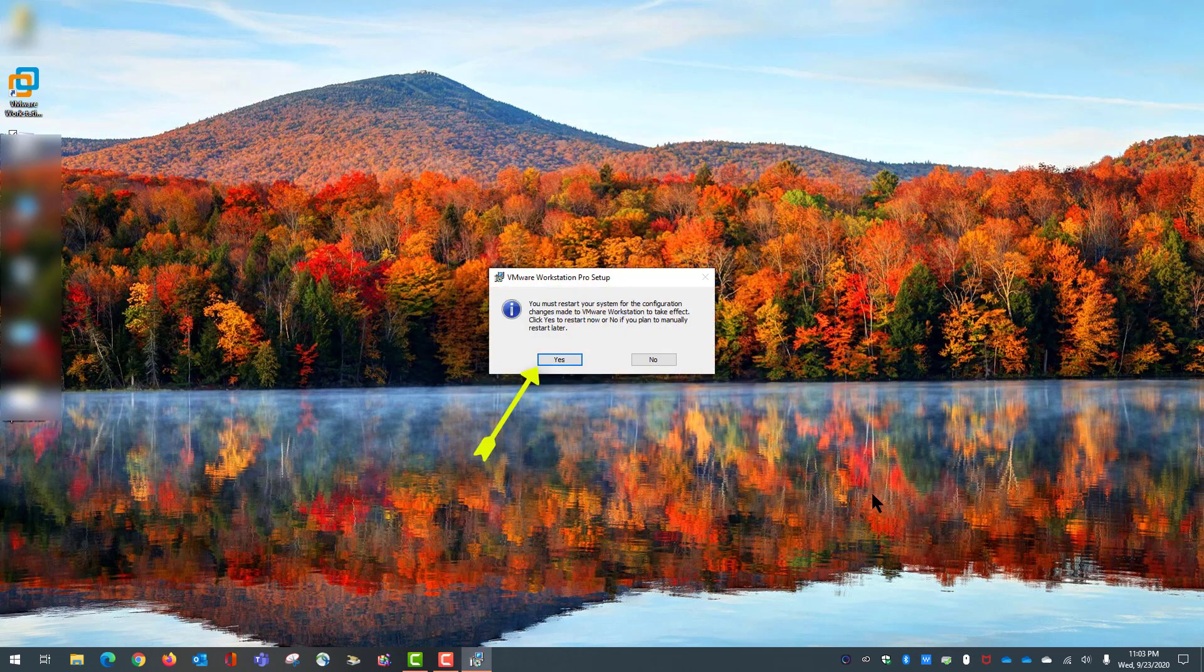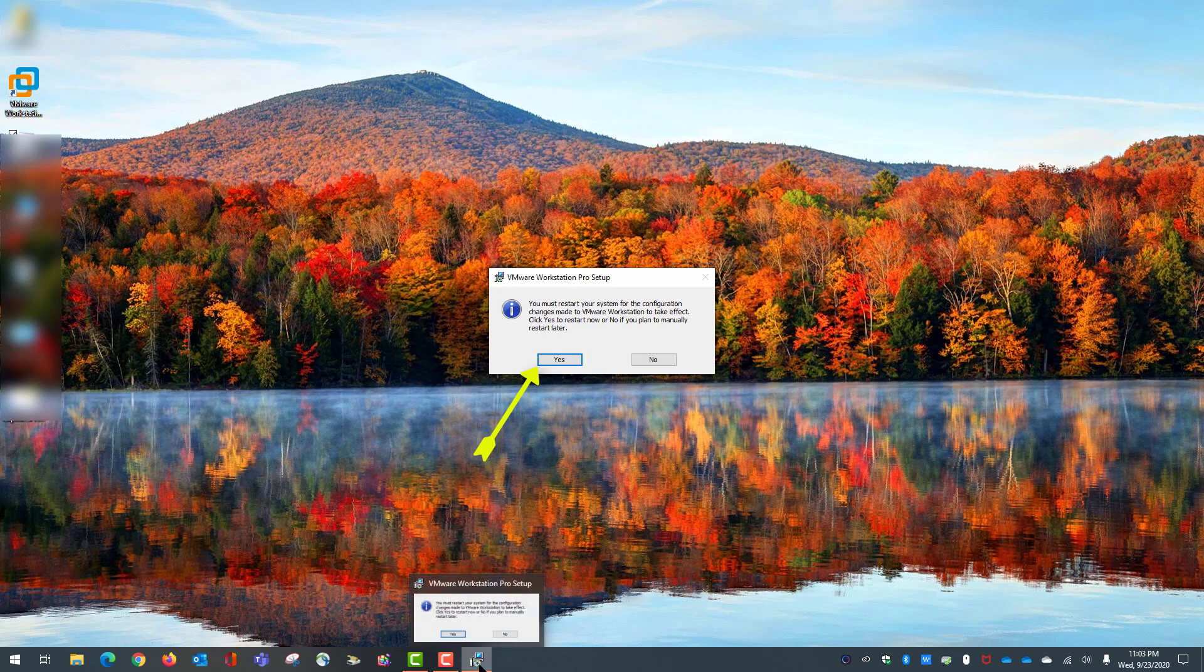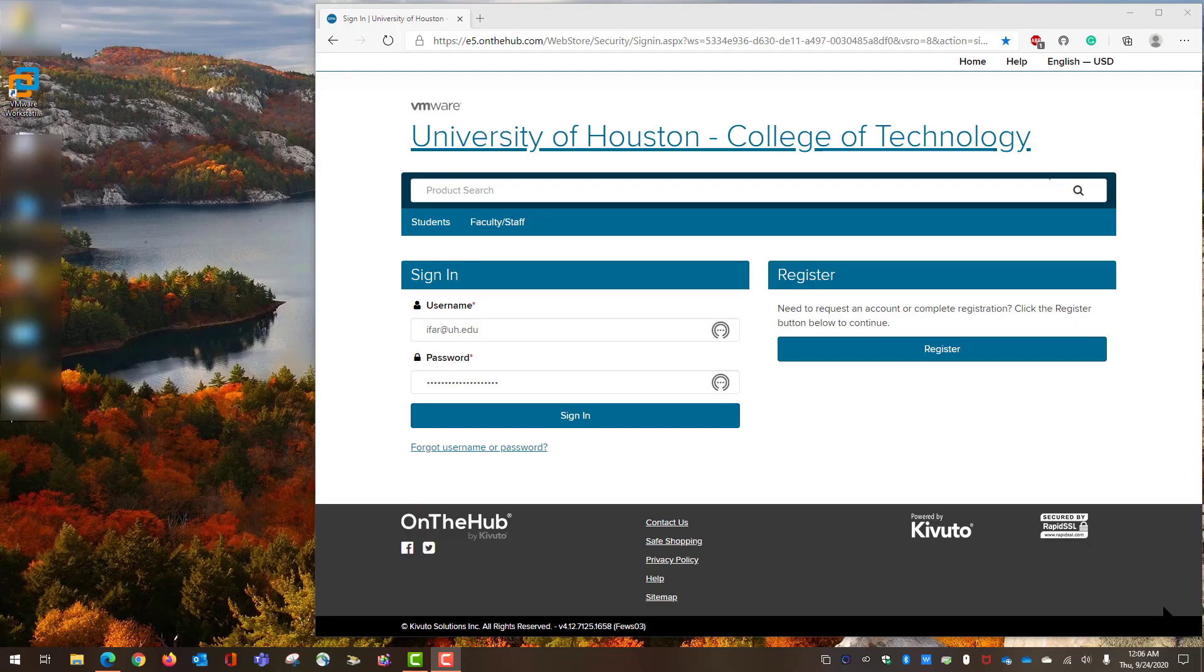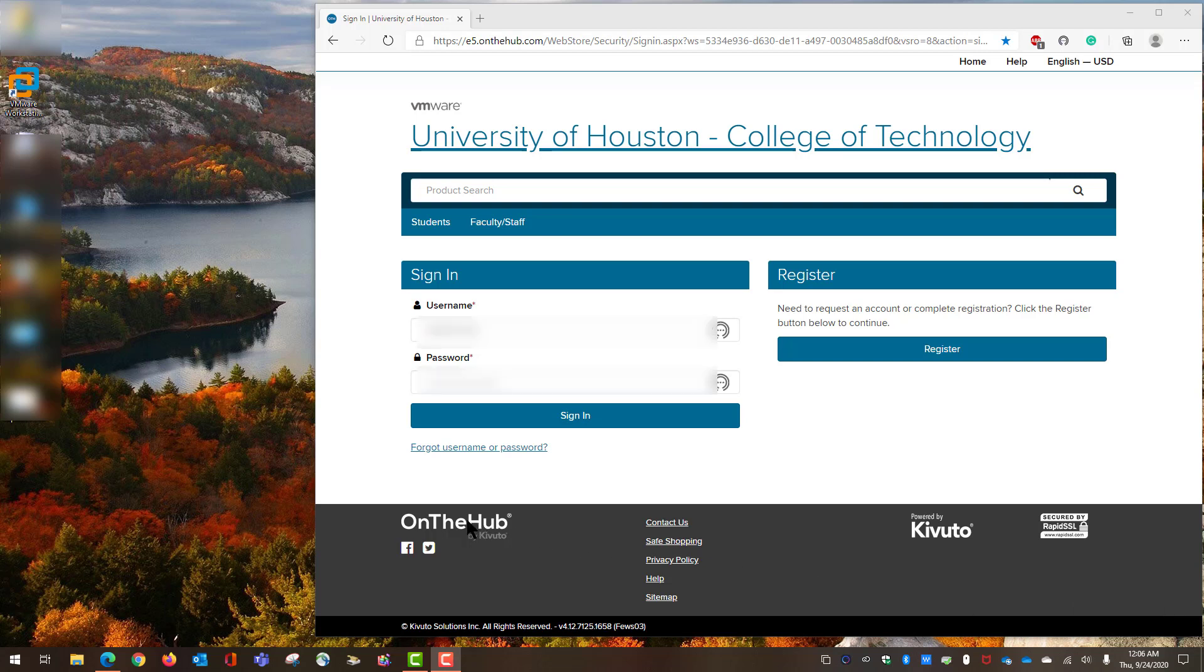Now it's asking again to restart. I strongly suggest when you are in a Windows operating system and it asks you to restart, definitely go ahead and do it because that prevents unexpected issues in the future, not only for using VMware but for using Windows itself. I will restart the computer and continue in this video. Now we've restarted the computer and are ready to activate our license, so we're going to the website.